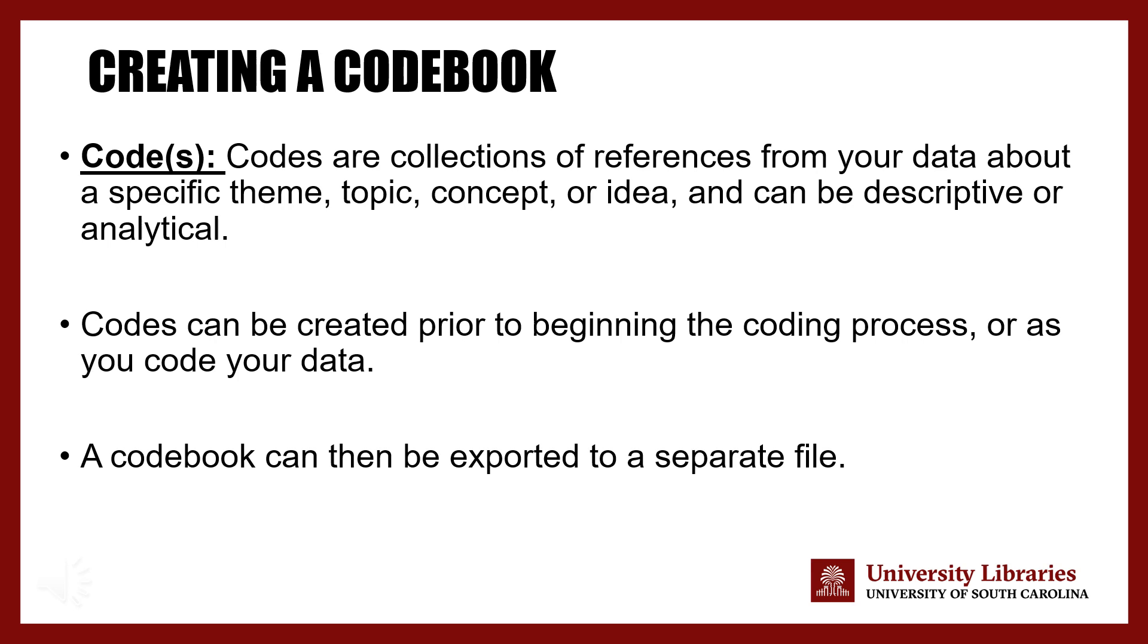A codebook is a way to categorize and collect all of the codes associated with your project.